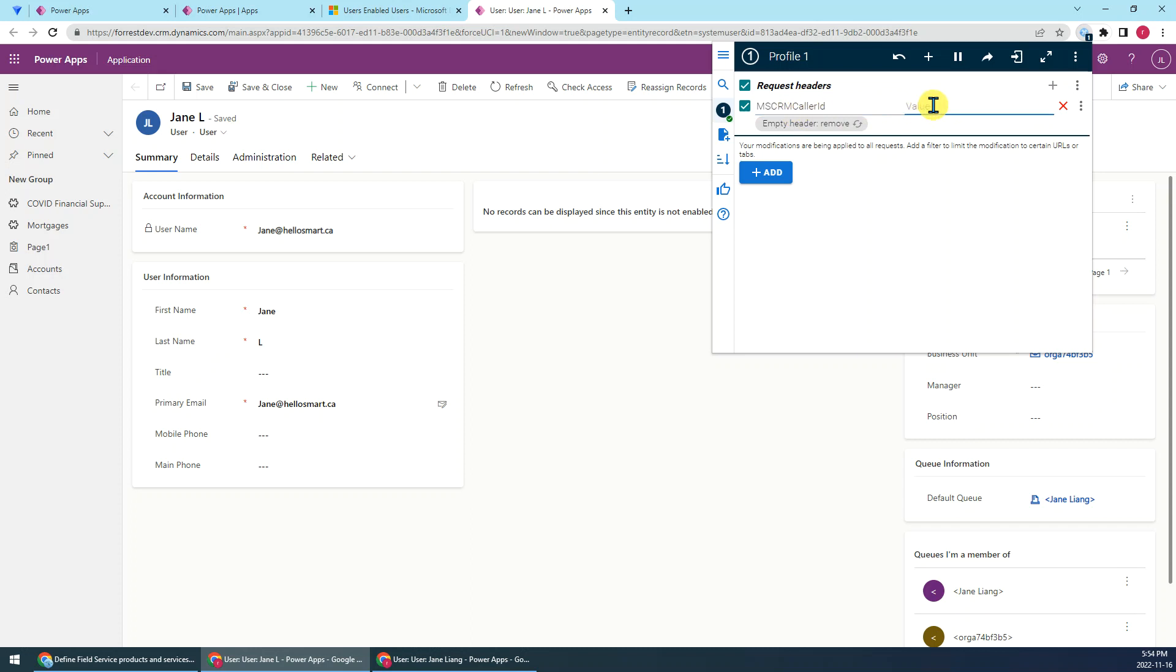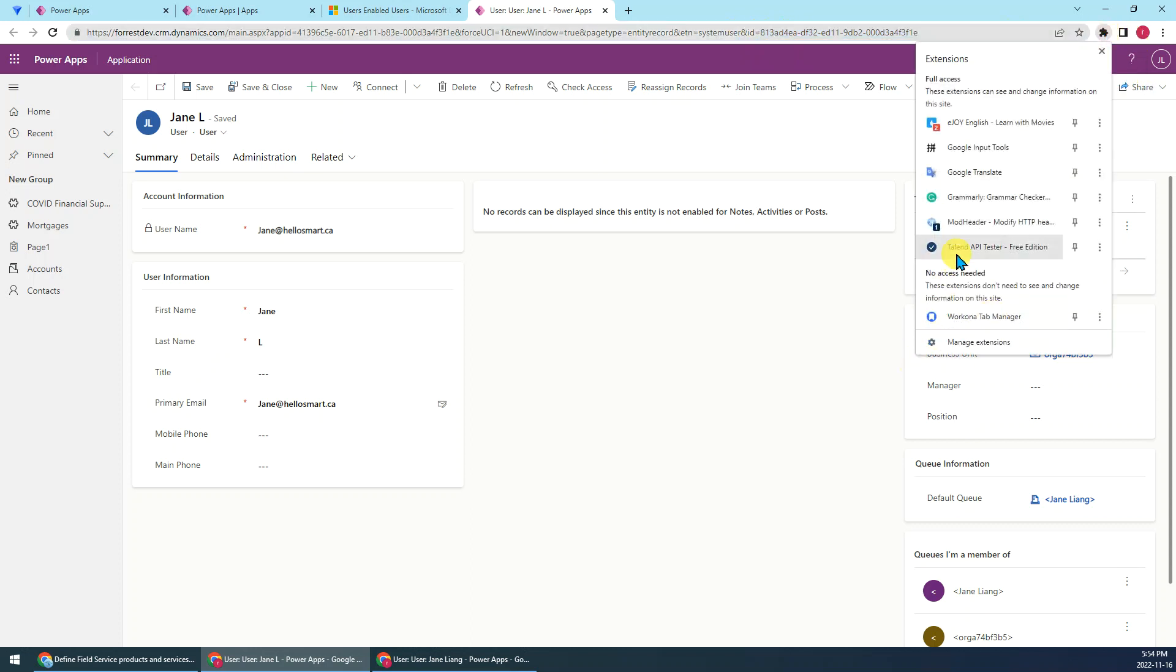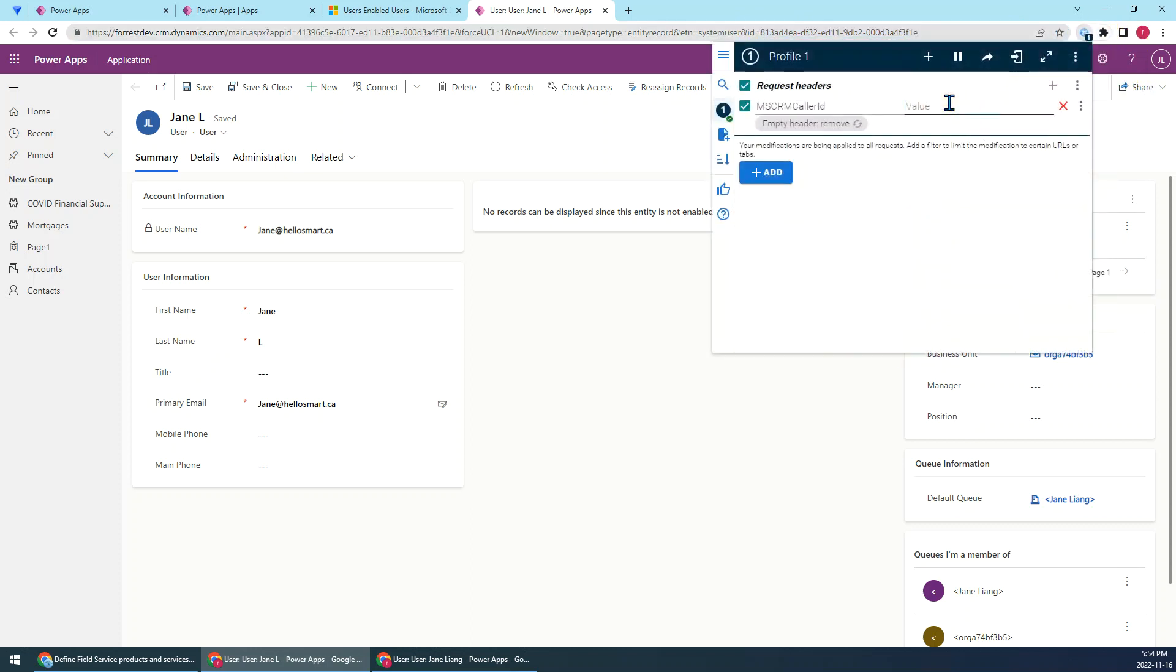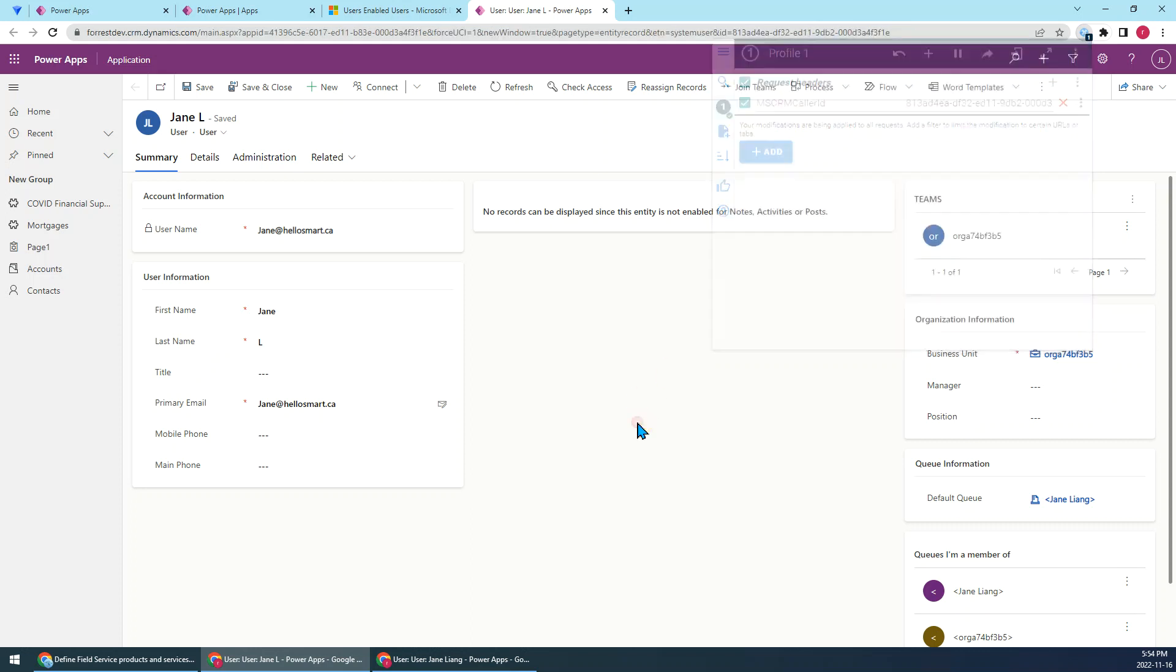So for the value, we just copy this value. Then go back to the ModHeader, paste here. So just make sure this parameter is checked. Okay, that's done.